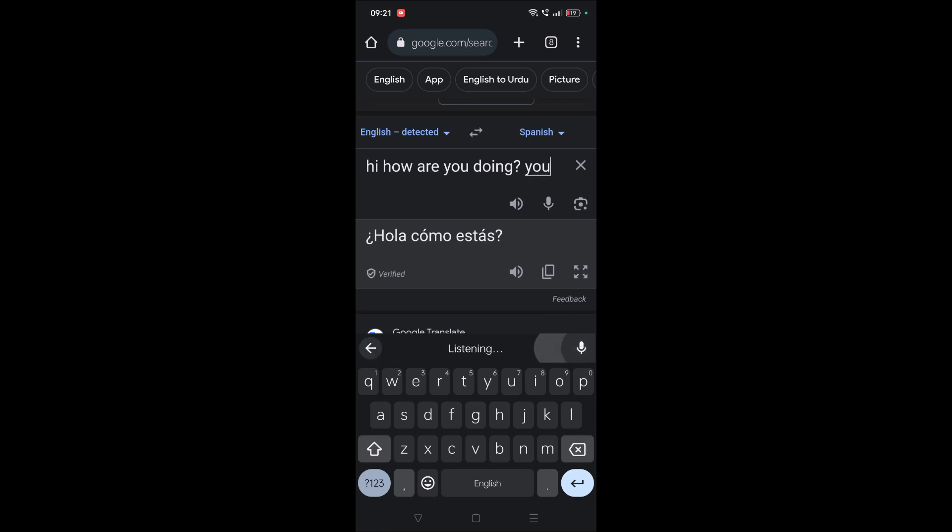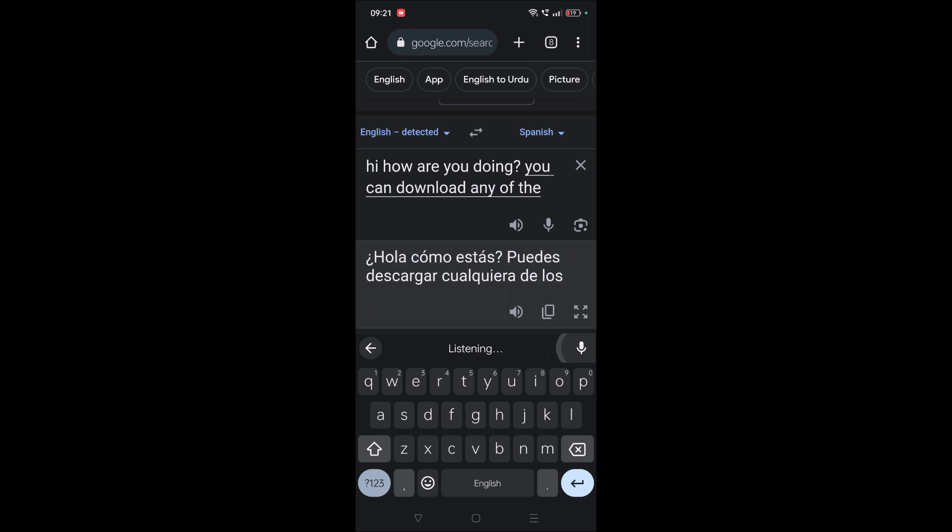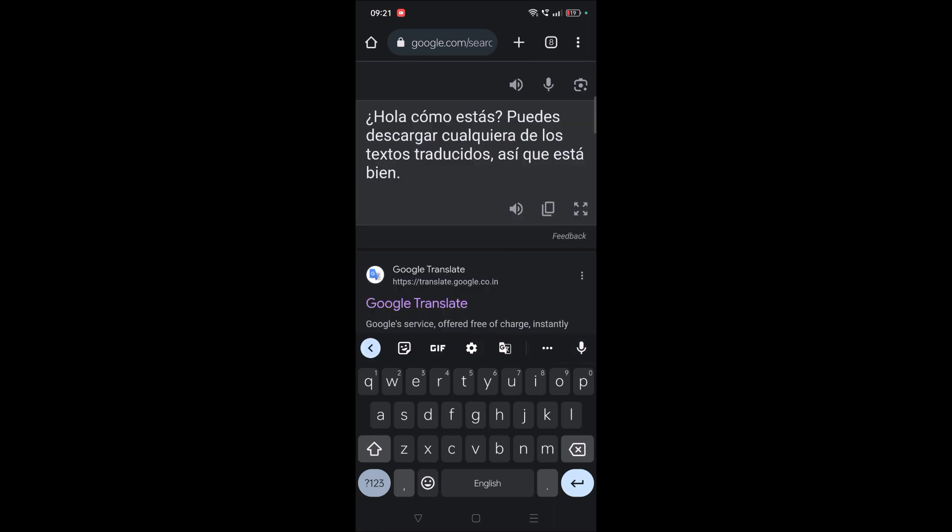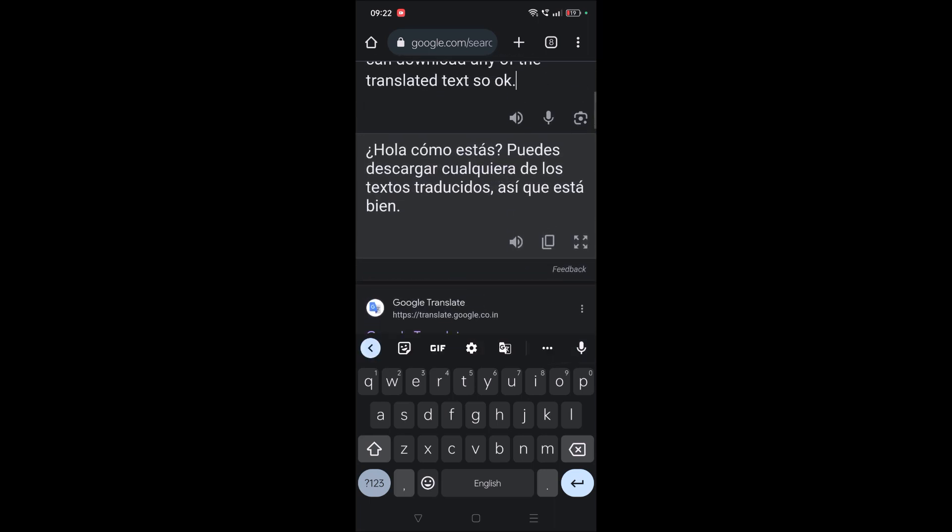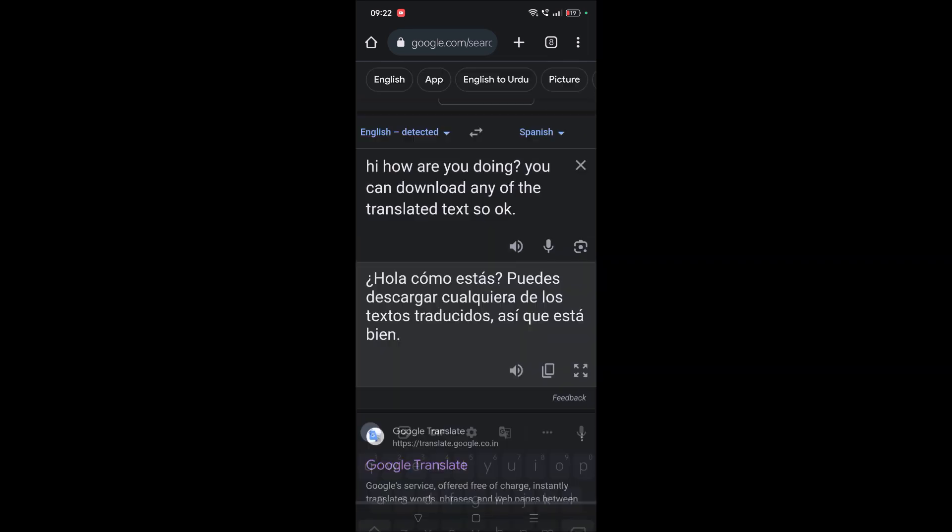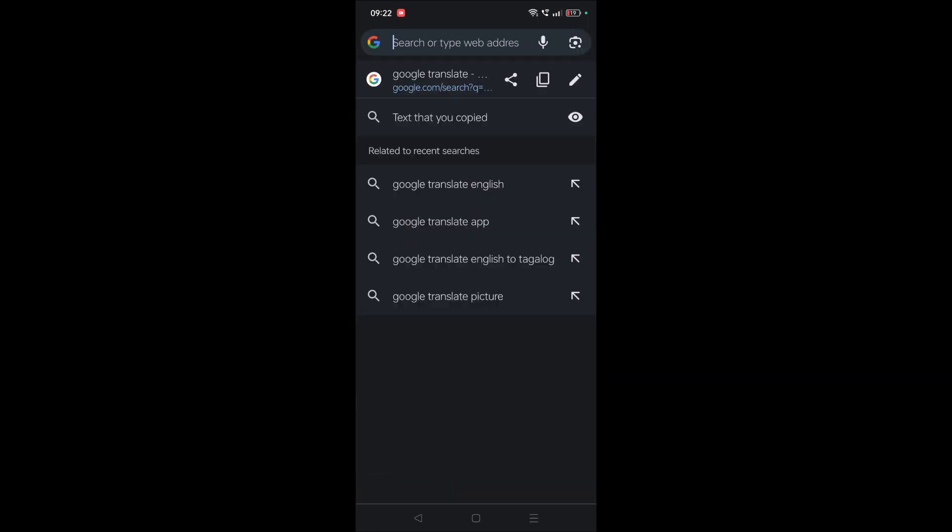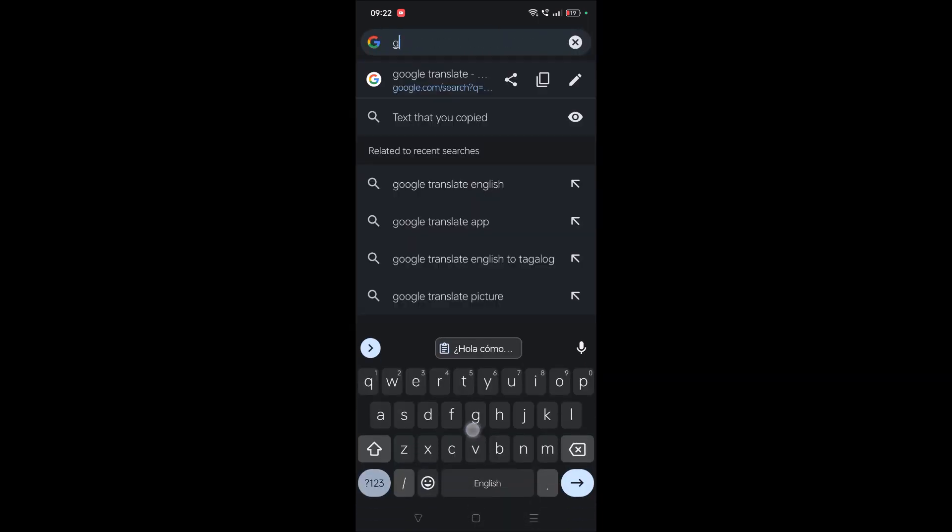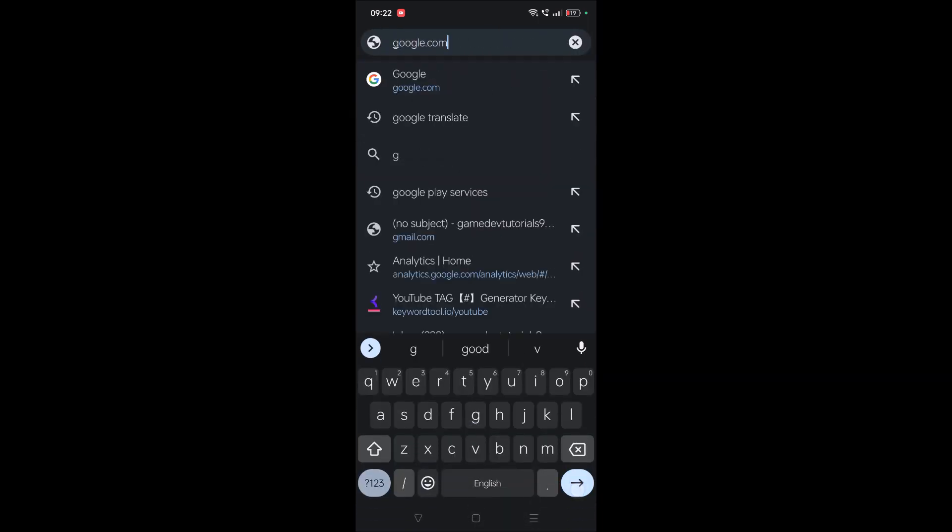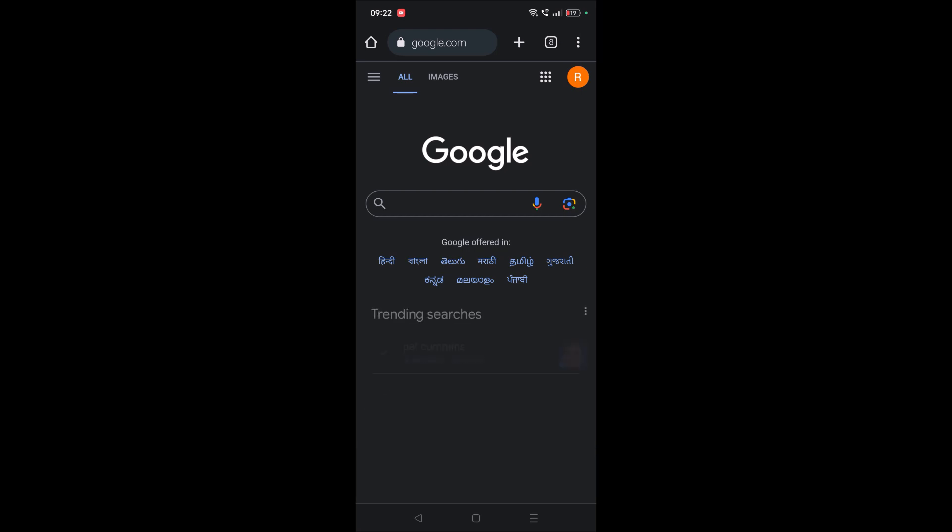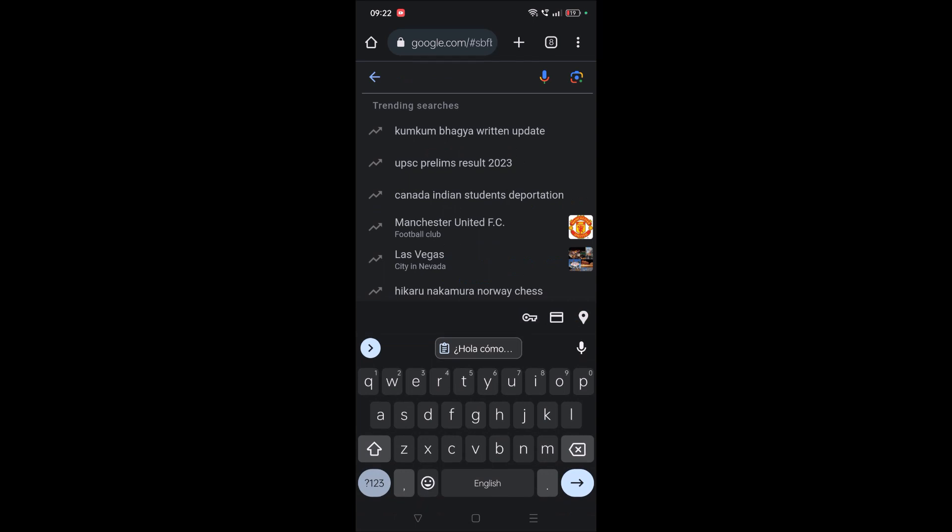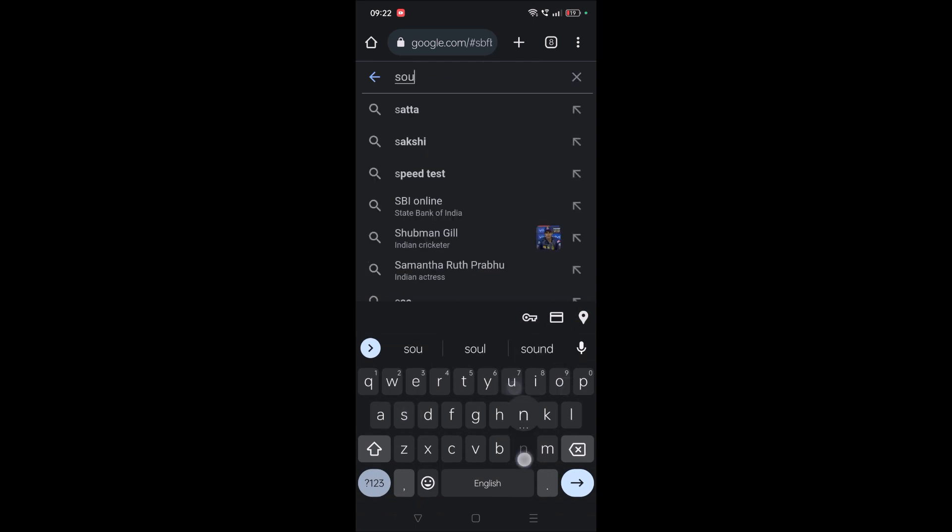This is the translated text in Spanish. You need to click on this copy symbol. The translation is copied. Now you need to open Google in another tab and browse to a website called Sound of Text.